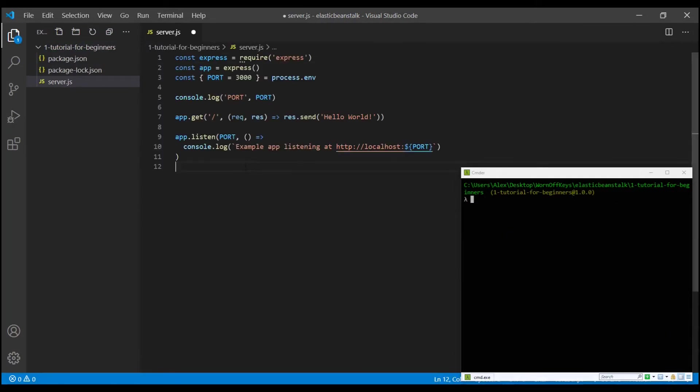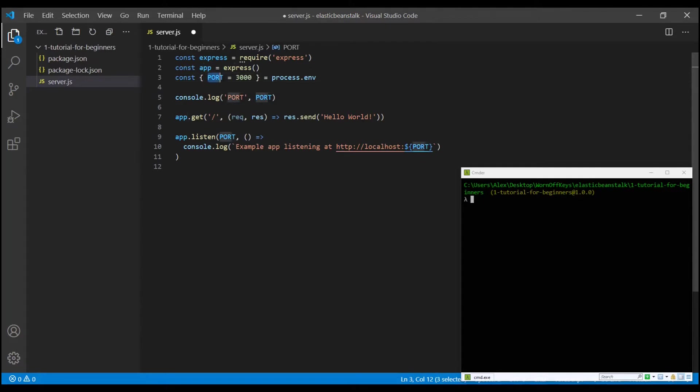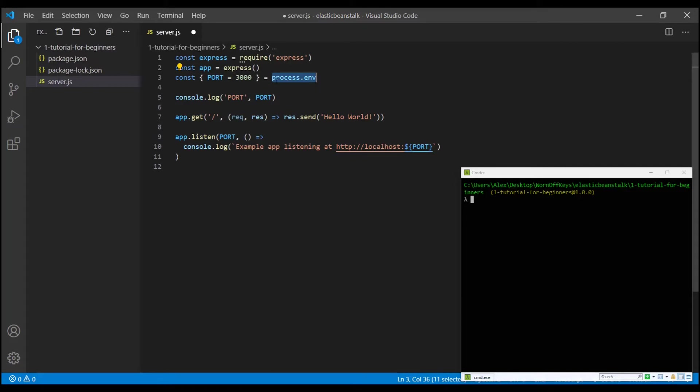I'm going to paste in this very basic express application. This is something that if you had your own application, your own web server, you don't have to worry about. You would just use that. However, a very quick rundown is going to be we're going to import express and use it in an application. We're then going to get a port variable.